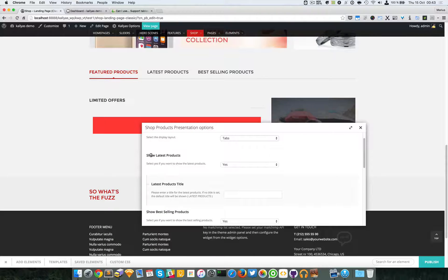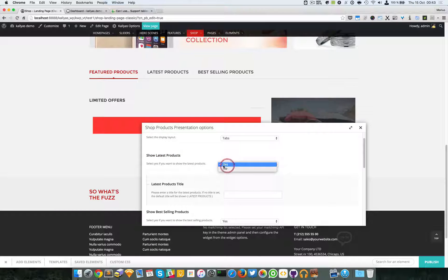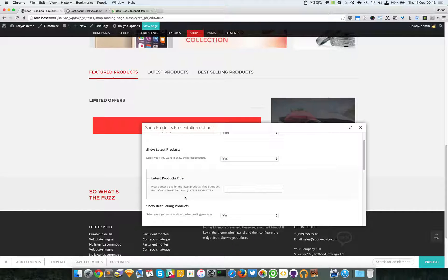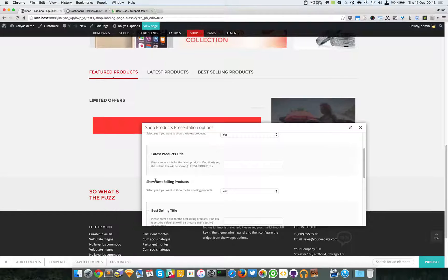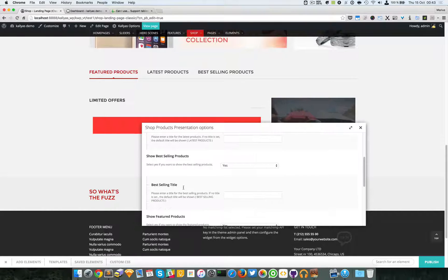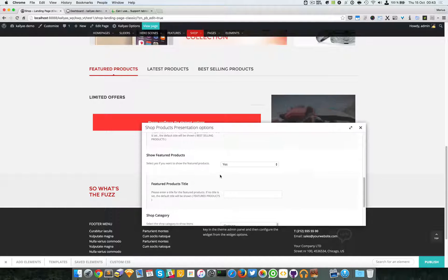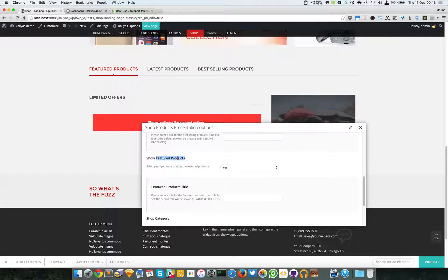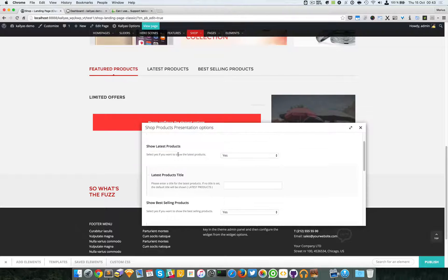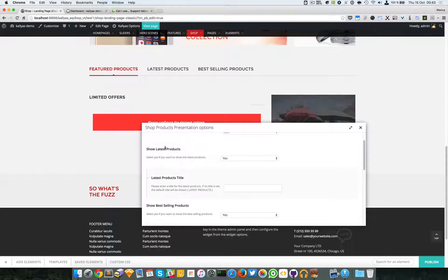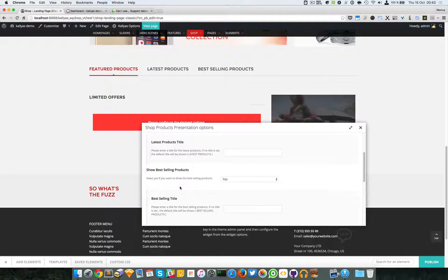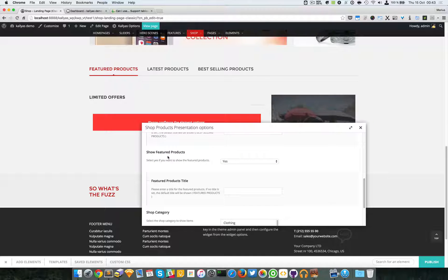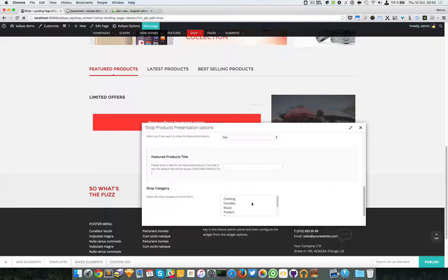We can choose whether we want to show the latest products. For the moment I'm just going to leave it as yes. You can add custom latest products title. The same goes for best-selling products - you can also change the title. And the same for featured products. In case you don't know what featured means - for these two it's quite obvious, latest and best selling is just a database query - but I'm going to show you also about featured products.